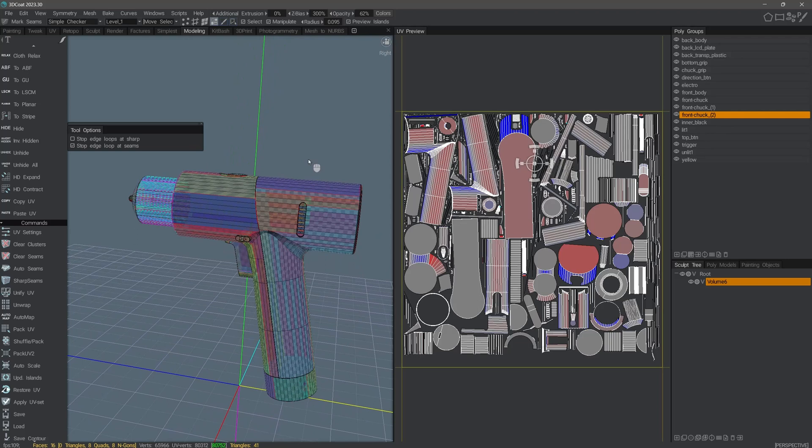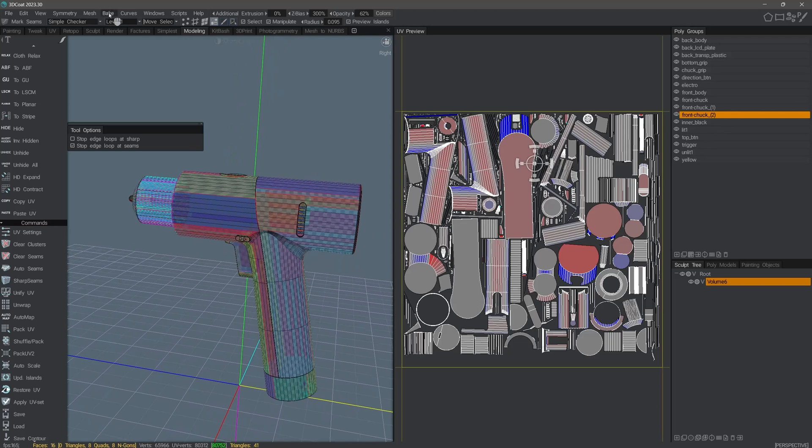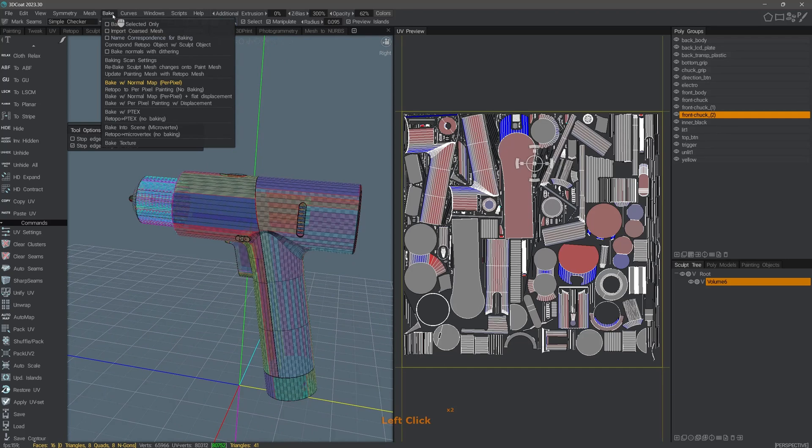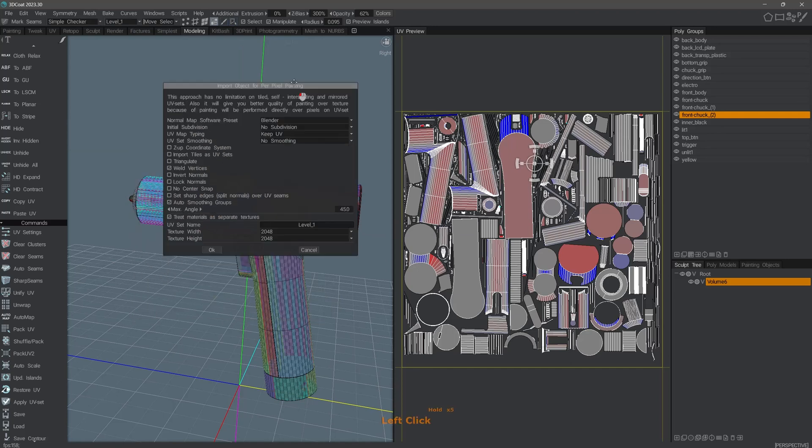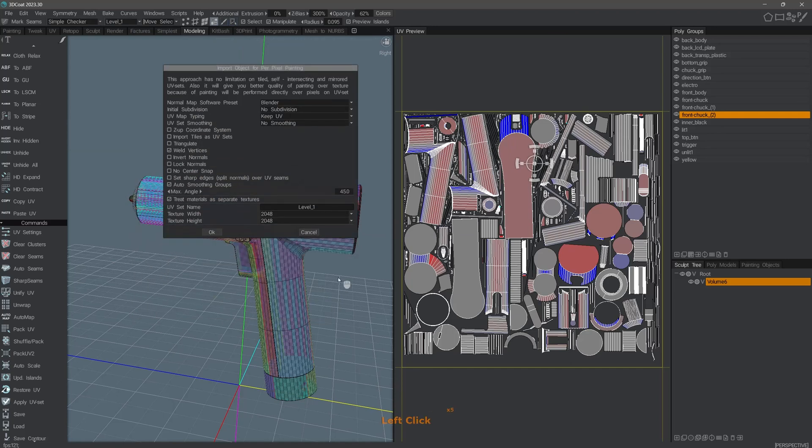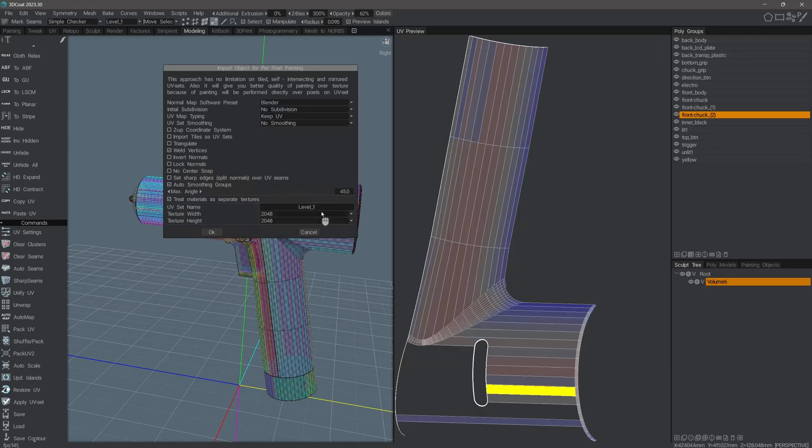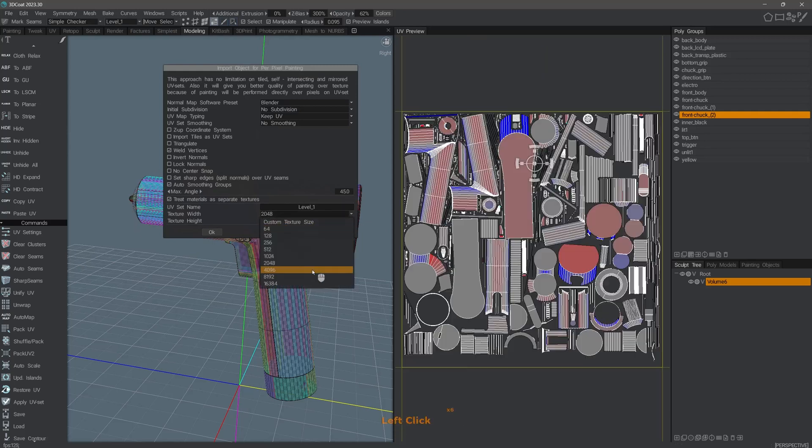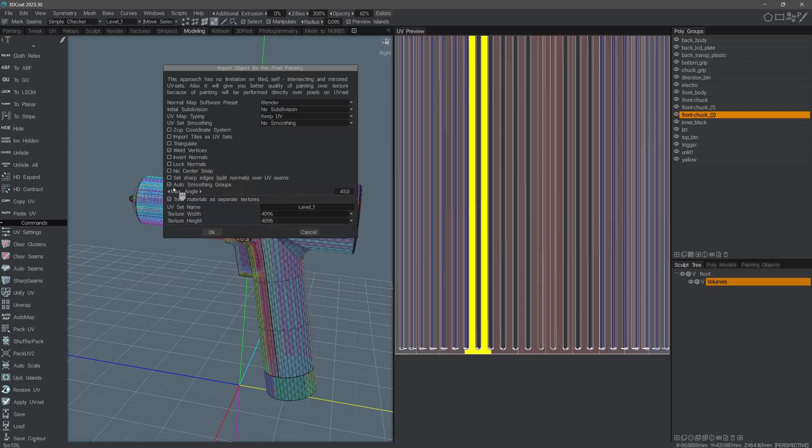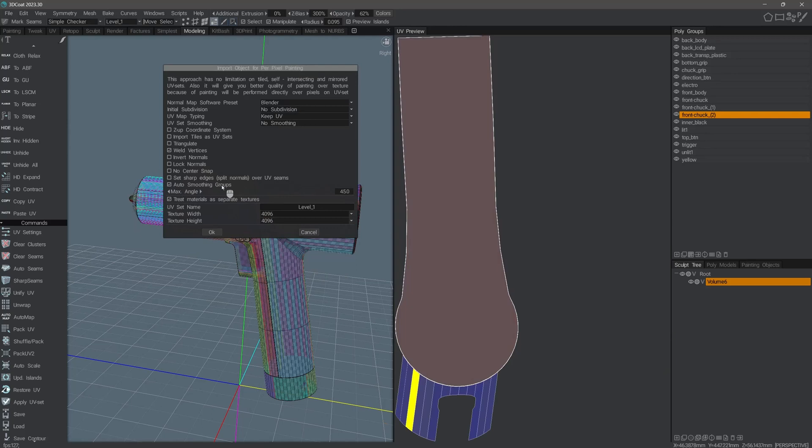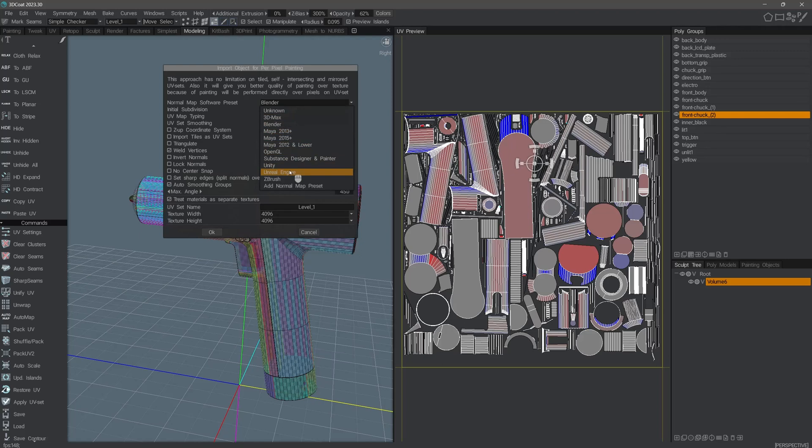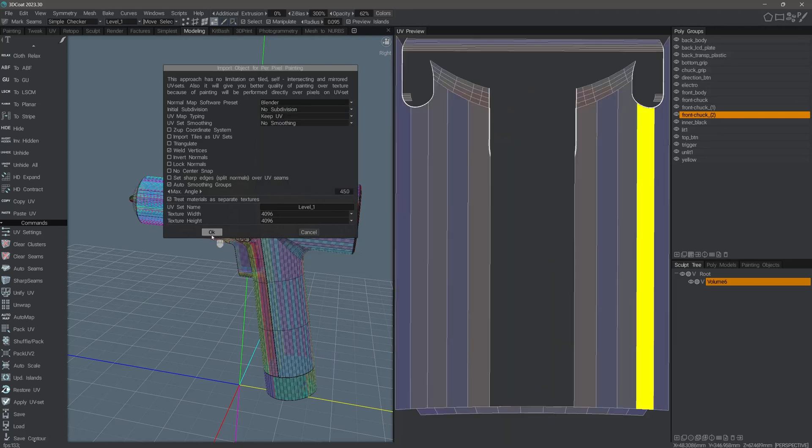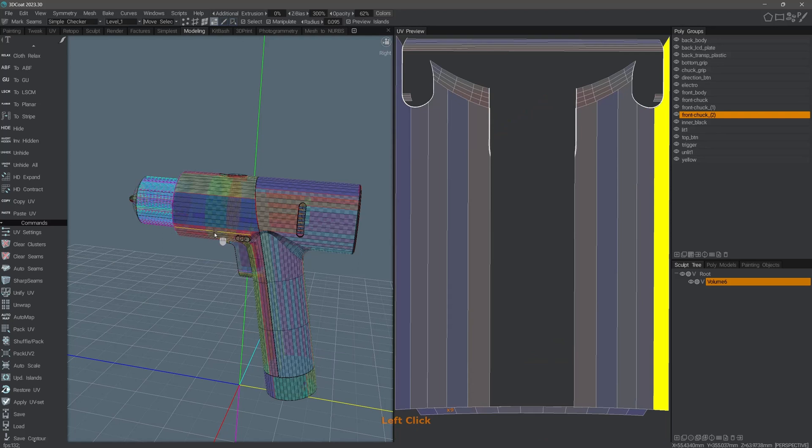What we want to do now is send a copy of this to the paint workspace through the Bake menu. The option we want is Retopo to Per Pixel Painting, No Baking. We are then presented with a dialogue that allows us to choose different options such as the texture map size. We can set auto smoothing groups. You might also want to choose the normal map preset that fits your specific workflow. I will go ahead and click OK.